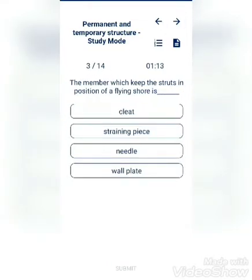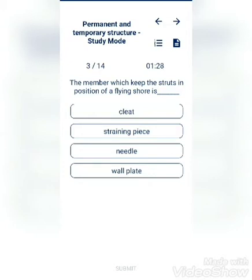The member which keeps the straining piece in position of flying shore is: pleat, straining piece, needle, or wall plate? The answer is straining piece.